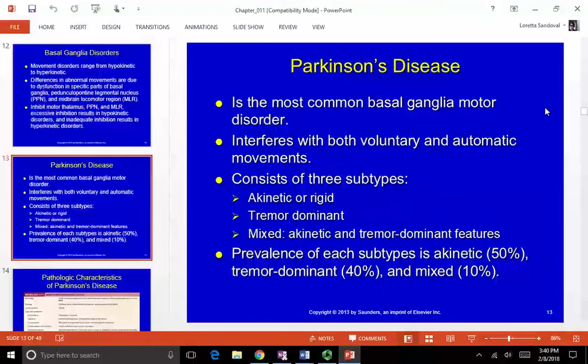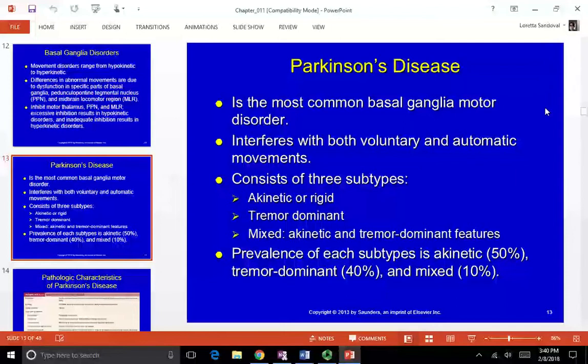There are basically two subtypes that are mixed: akinetic or rigid Parkinson's, tremor dominant Parkinson's, or mixed which has features from both. 50% of people with Parkinson's are the akinetic or rigid version, 40% are tremor dominant, and 10% are mixed. Those statistics are as of 2013.